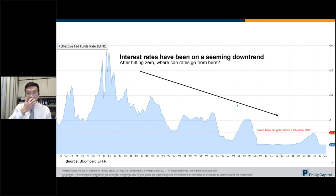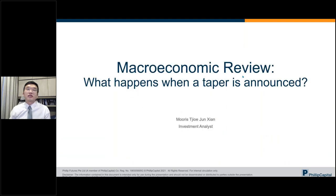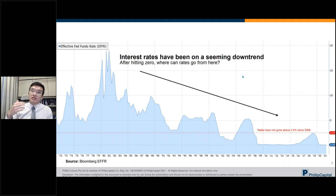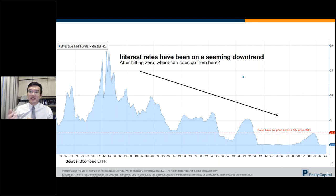Tonight we're going to talk about taper, which covers two things: first, the actual taper, meaning the reduction of asset purchases, and second, interest rate hikes. To summarize what's been happening recently, the Federal Reserve has been talking about a reduction in asset purchases and is quite insistent that a rate hike is not coming yet.